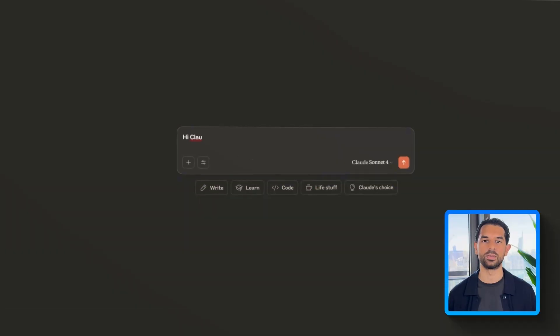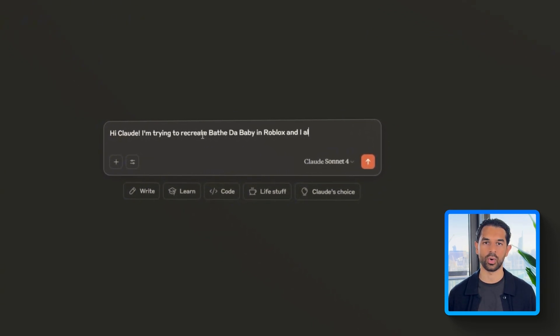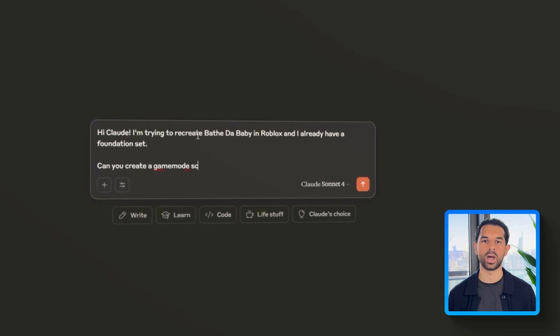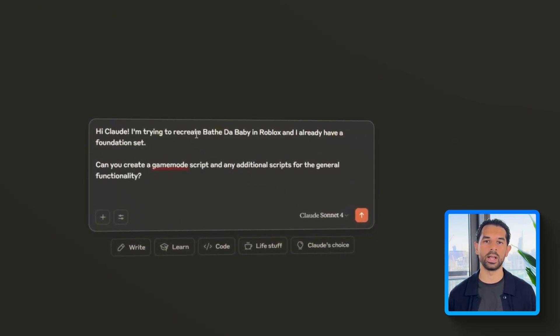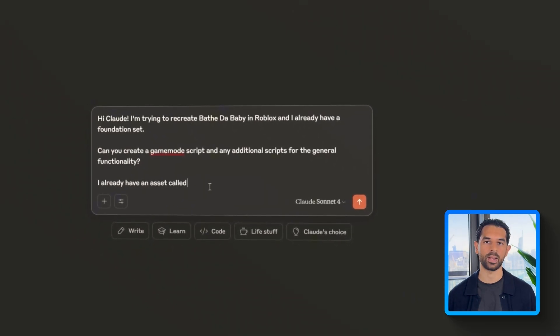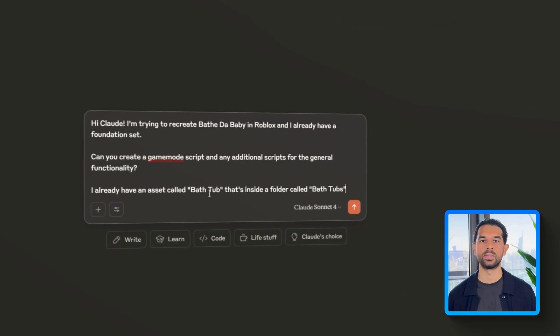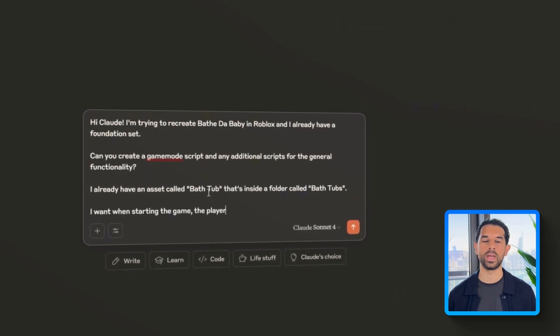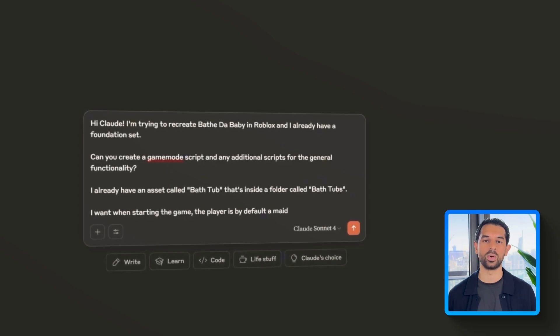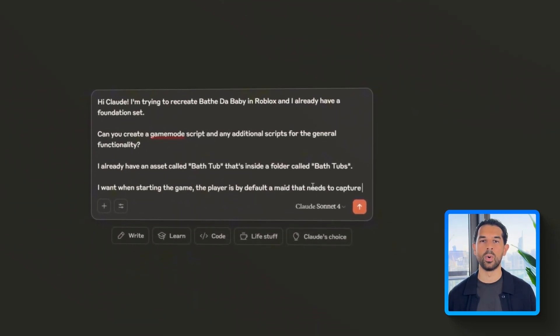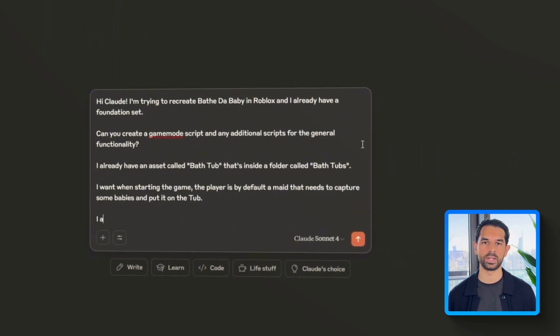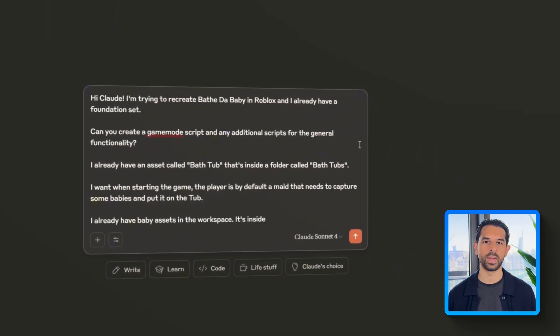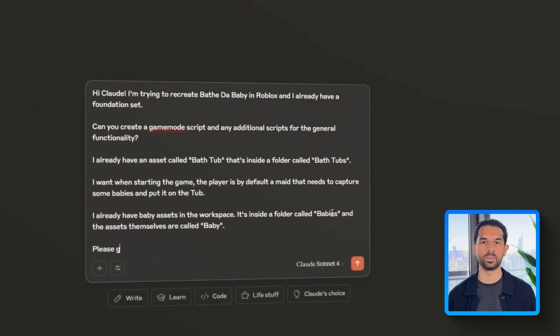Now that the scene is fully built, how do we have to make everything functional? Instead of starting from scratch, I'm going to use Claude to help generate the core game logic. So I'm going to open up Claude and type a full prompt that outlines exactly what I've already done and what I need to do next. Let's explain that I'm re-creating Bathe the Baby in Roblox and I already have the foundation set up. Let's ask Claude to create a game code script and any additional scripts for the general functionality. We will also let the AI know that there's a bathtub asset already inside a folder called bathtubs and I've placed several baby assets inside a folder named babies under workspace. These are just placeholders for testing, but each one is labeled baby.